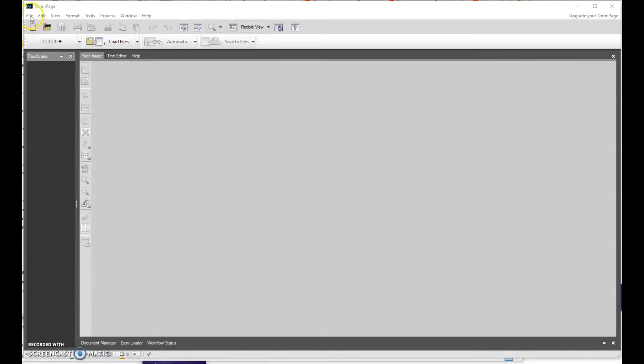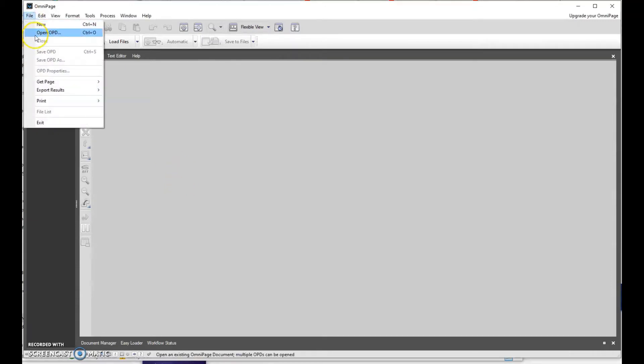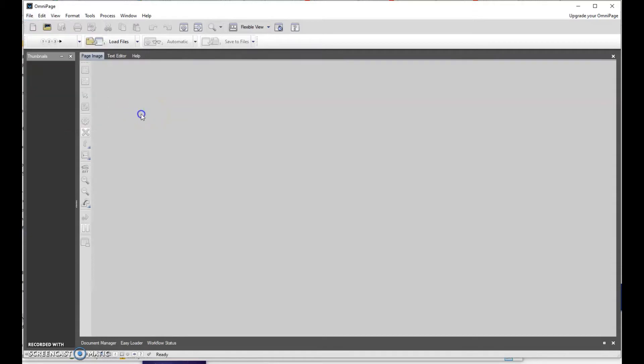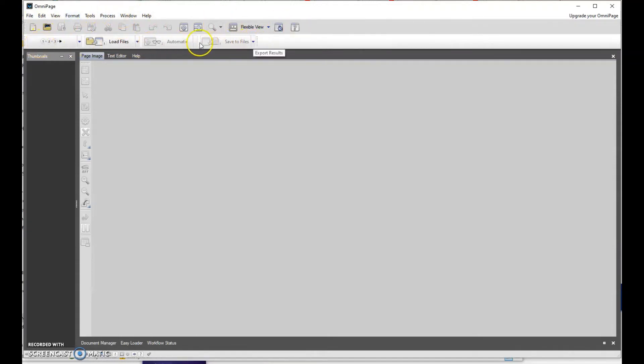So I'm never going to go to File Open to open a file. An OPD file is an OmniPage recognized file, and that's not what we're working with. What we have is a PDF that needs to be turned into text. So I'm not going to use the File Open or any of the tools in this toolbar at all. I'm actually going to use this third row, the second row of tools.